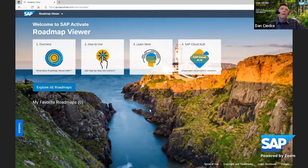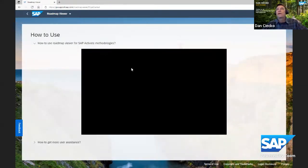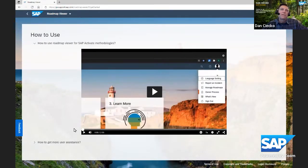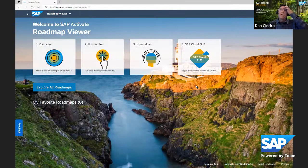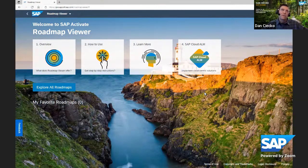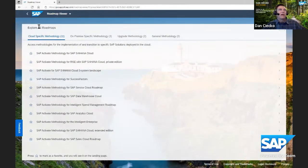This is the header page of the roadmap viewer. There's a guided path across the top. Paul reads about what the roadmap viewer has to offer. Number two is how to use the roadmap viewer — there's a video you can watch. Third is learning more about the roadmap viewer and related topics, with several links. Finally, there's information about SAP Cloud ALM, because the content available in the roadmap viewer is also available in Cloud ALM, which provides additional functionality for managing projects.